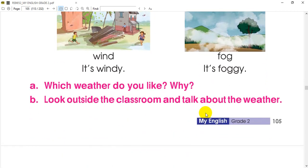Now I have to show you something. What I have to show you first — which weather do you like? Why?